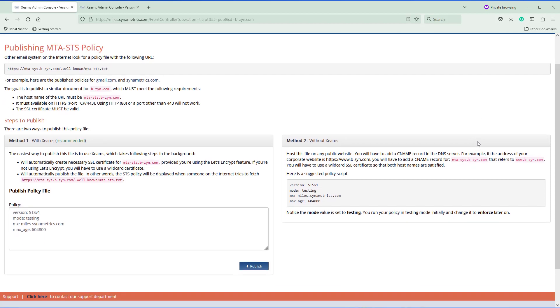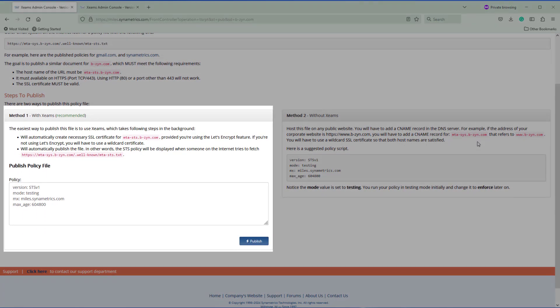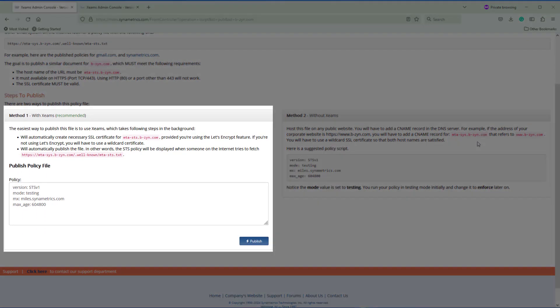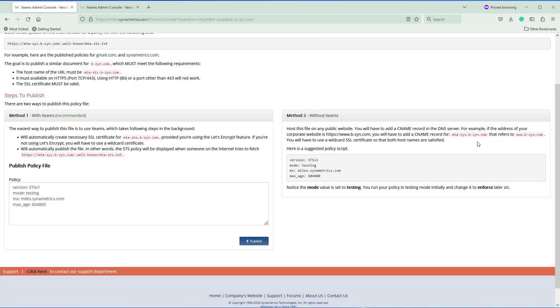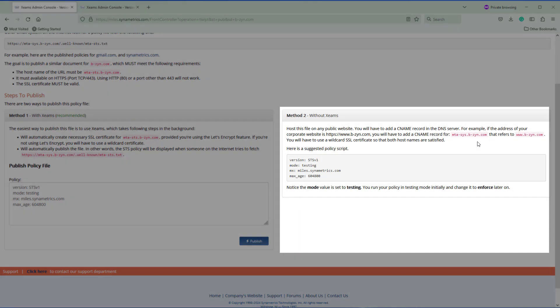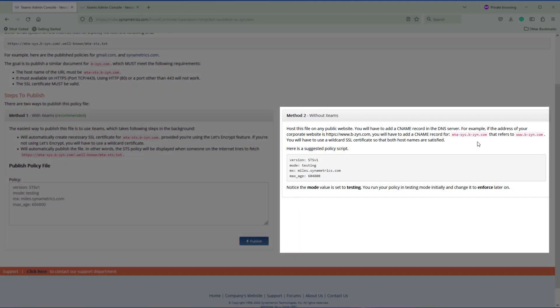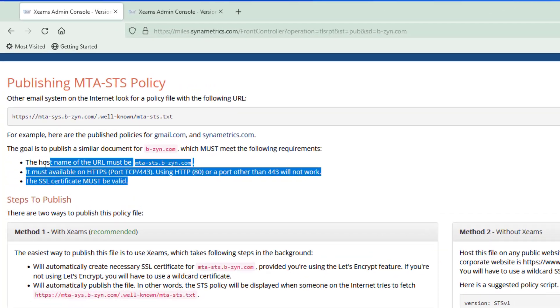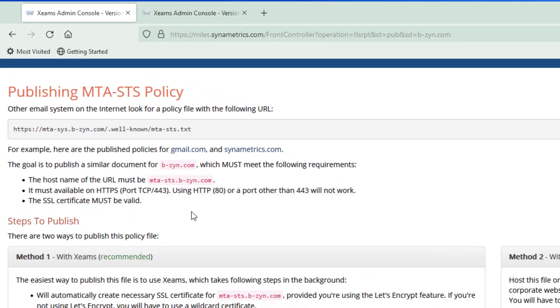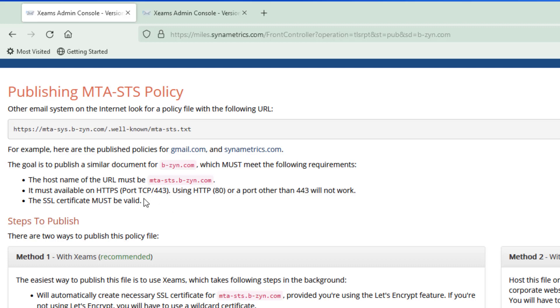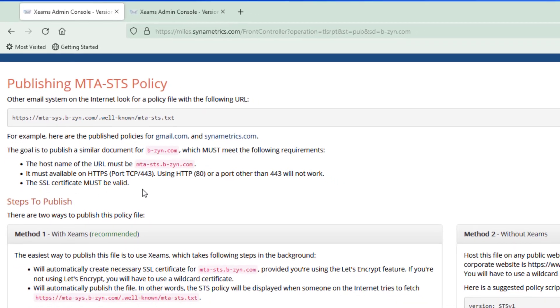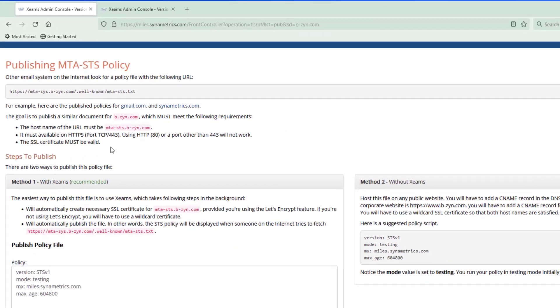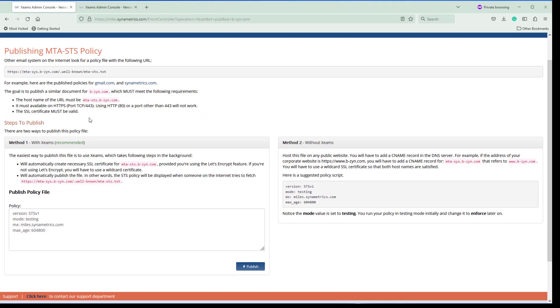In order to publish, there are two ways I can do that. The first one is recommended and through ZIMS. When you do that it does a lot of things for you. The second method is that you publish it yourself on any web server other than ZIMS. When you do that you have to make sure that all these requirements are met, meaning the host name must be this, it has to listen on 443, and it has to have a valid certificate. The benefits of using ZIMS to publish this file is that it does all of these for you, so you don't have to worry about any of that. That's the part I'm going to show you in this video.